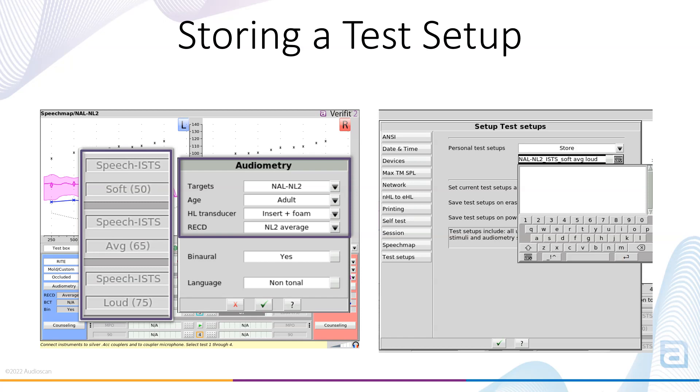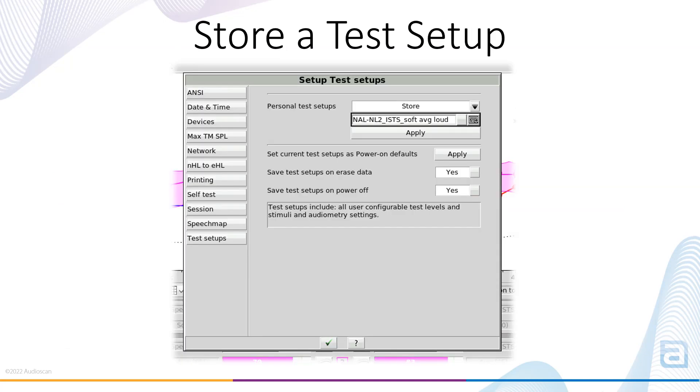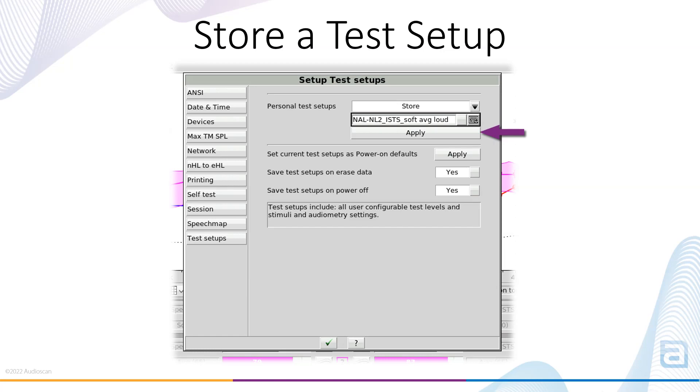If you are using Insertion Gain, the configured HL transducer, stimulus, and input levels are saved as part of the test setup. Next, choose Store in the Test Setup menu and give the Test Setup a name. This can be done via the virtual keyboard, via the keyboard you're using connected to remote console on your PC, or a USB connected keyboard to your Verifit 2 or Axiom. Once you have named the Test Setup, select Apply.